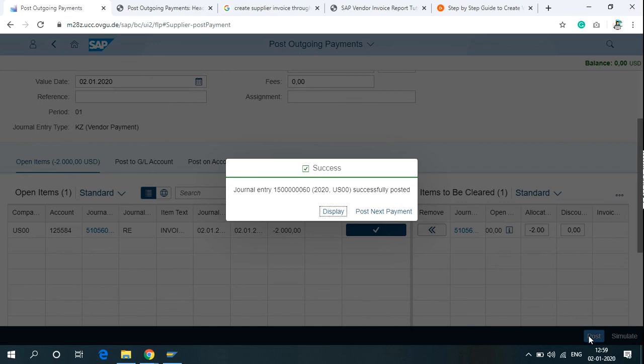You'll receive a Success Message with General Entry posted successfully. And with General Entry number, note the Entry number. This is your Payment Document Number. Thank you.